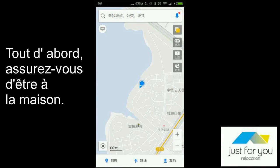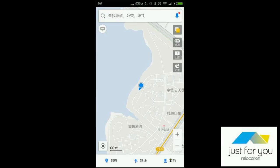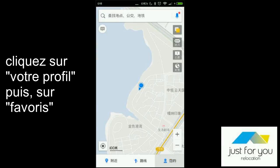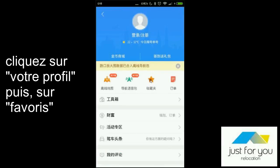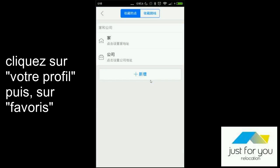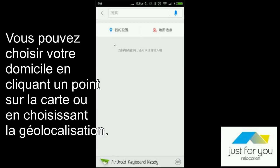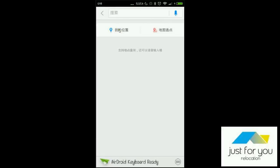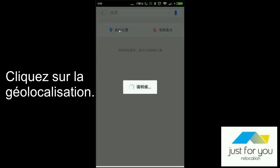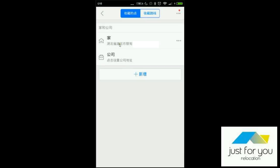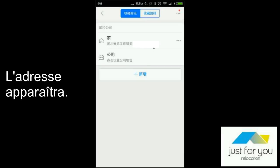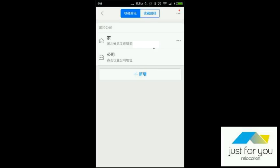First of all, you need to be at your home and you can click on your profile. The same thing to click on here. You will find a little house — it's where your house is. You have your current position and to pick up a point on the map. Then you click on the position. You have directly your correct address saved as your home.